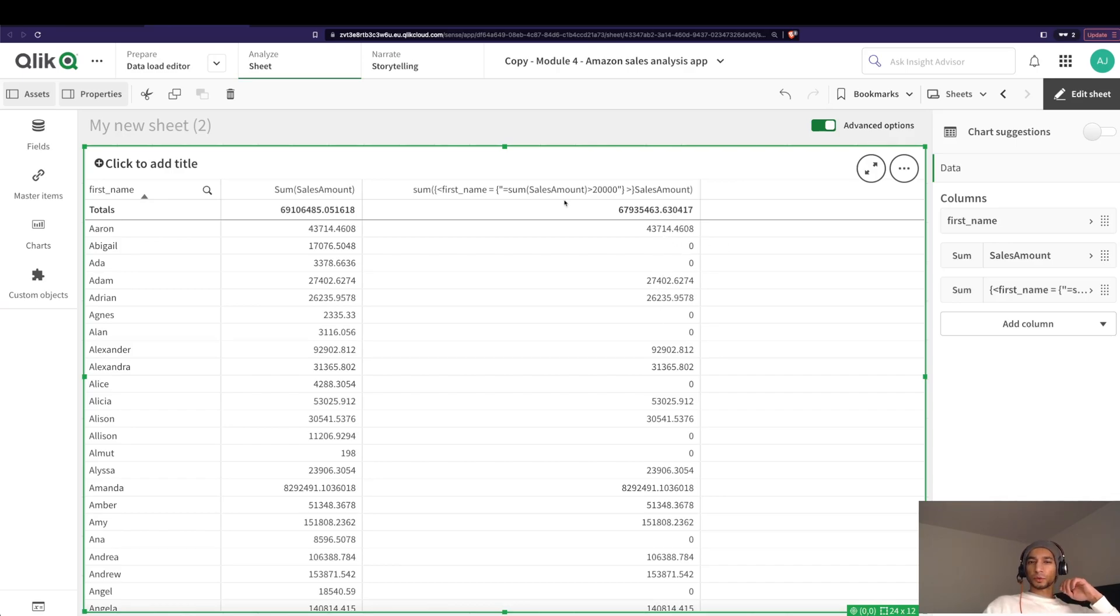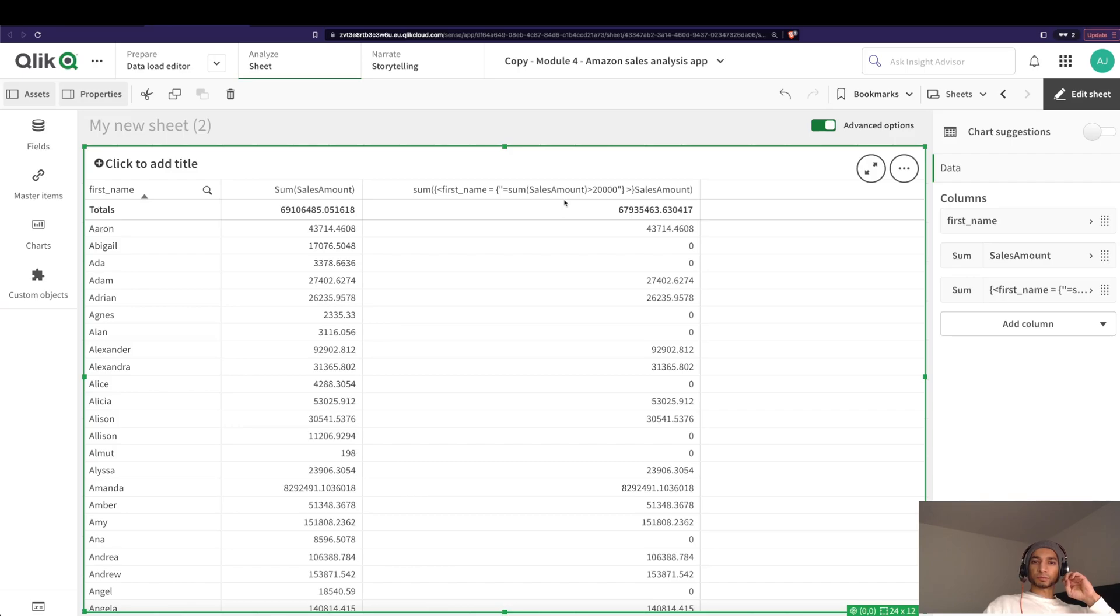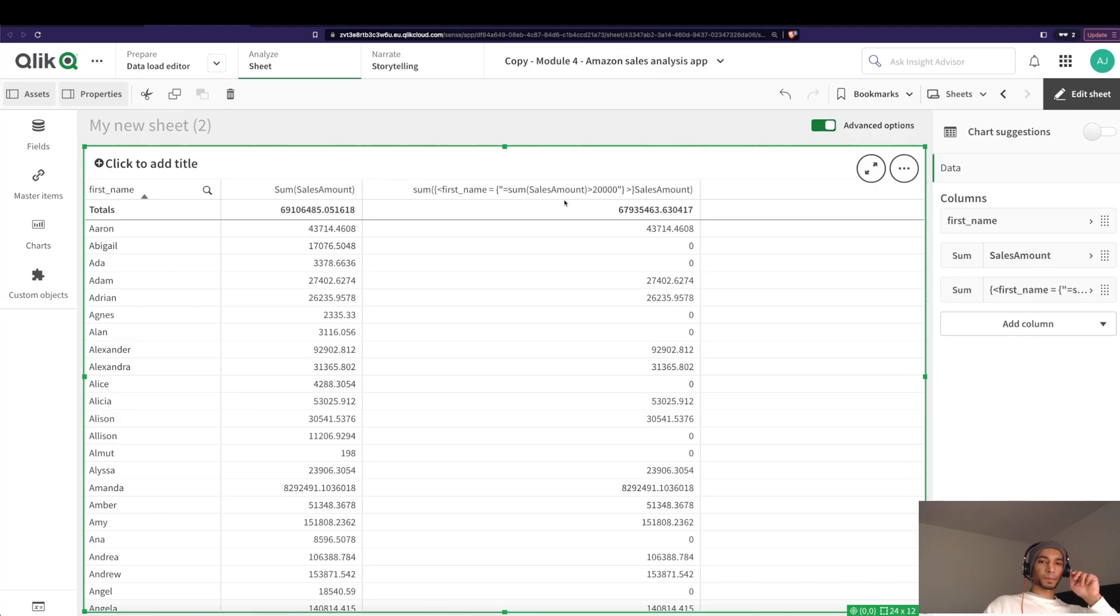Really cool, right? So this is how you use conditional expressions in your set expressions. Please leave a like. Super appreciate it. Check out the links below and I'll see you in the next one. Yeah. Peace.